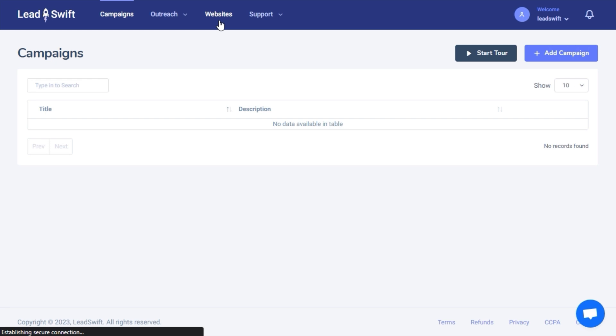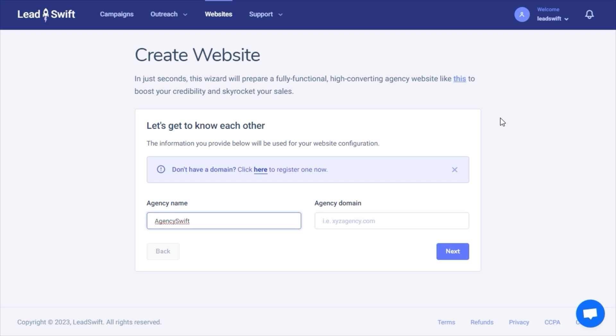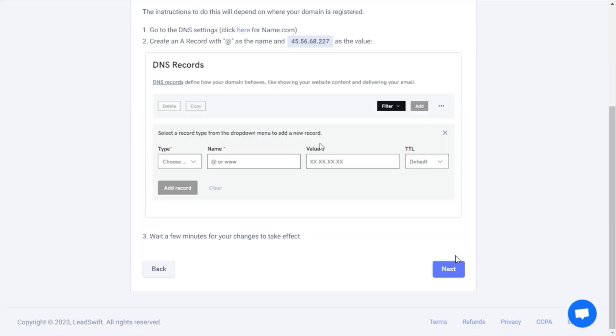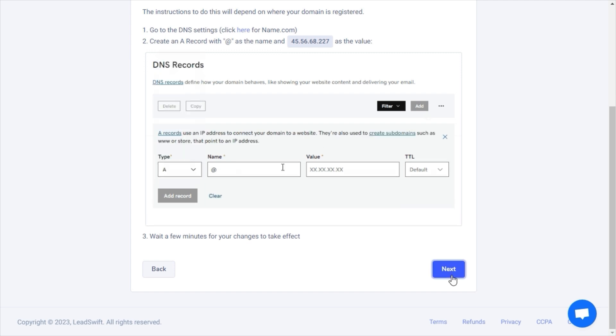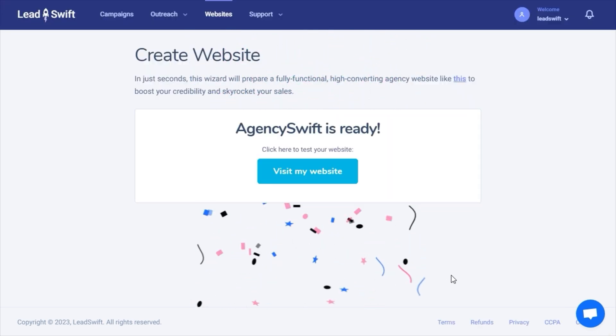Let's start. I'll assume you don't have a website. So, why don't we just get LeadSwift to build you one? I'll call my agency AgencySwift. And just like that, your website is ready.